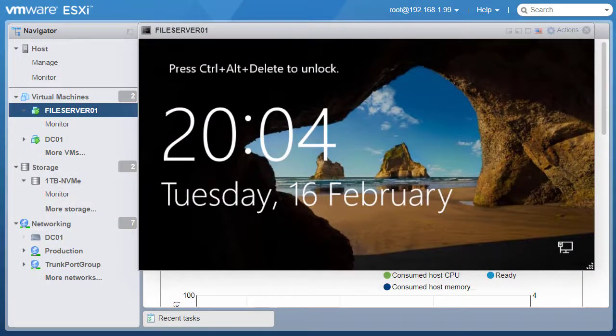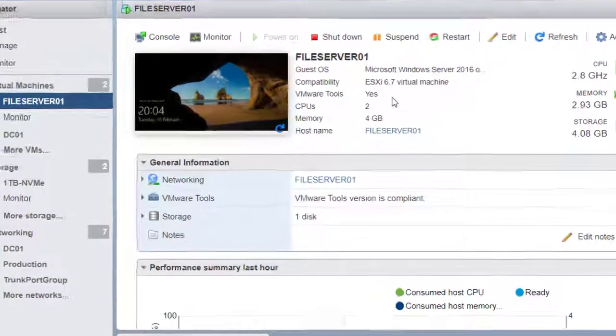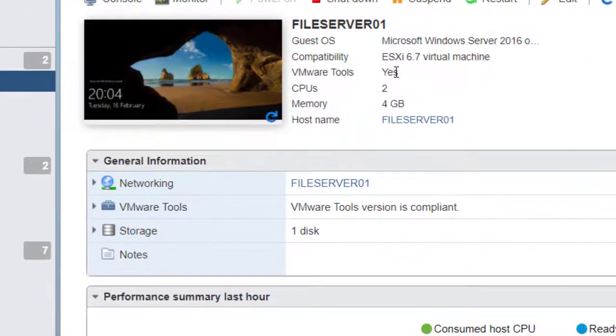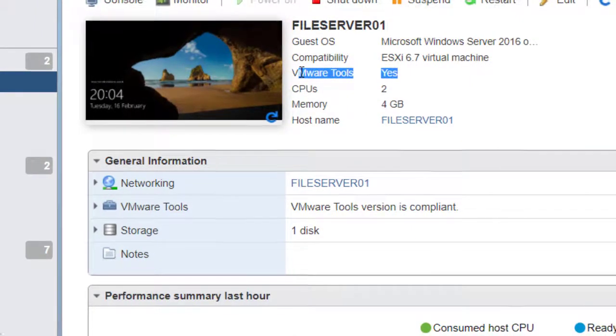Alright, the virtual machine has booted up. So if I close the virtual machine console, you can see here it says Yes for VMware Tools.